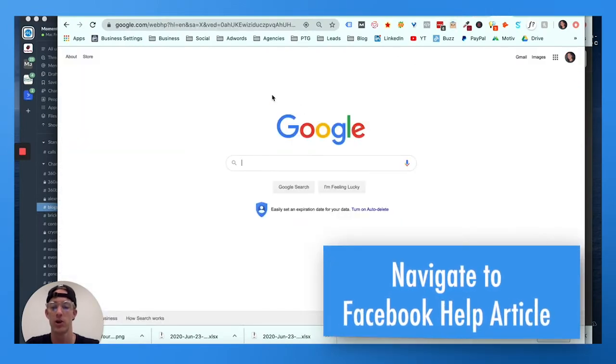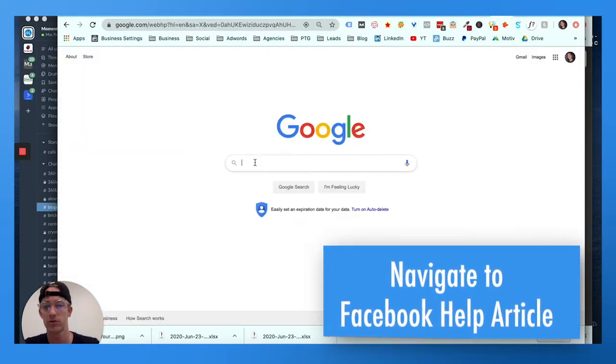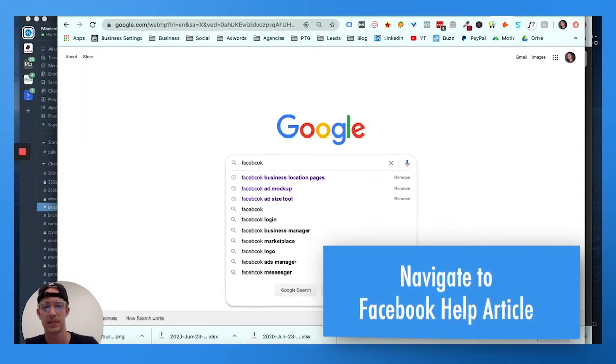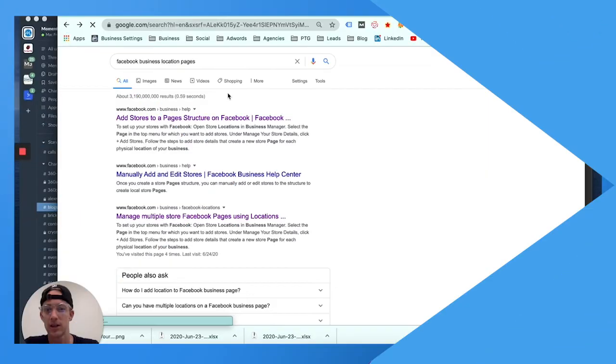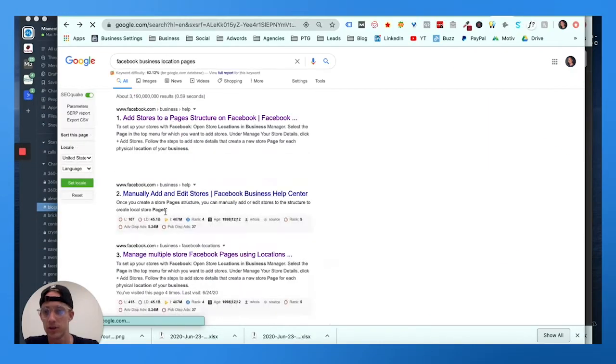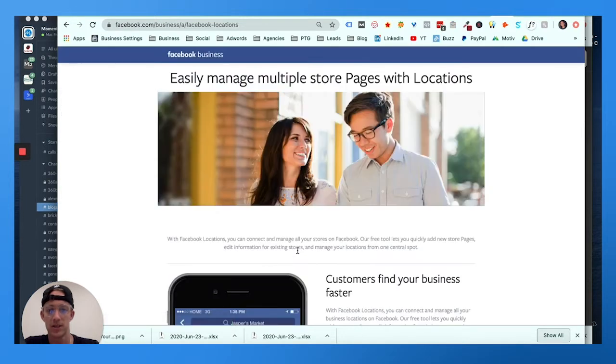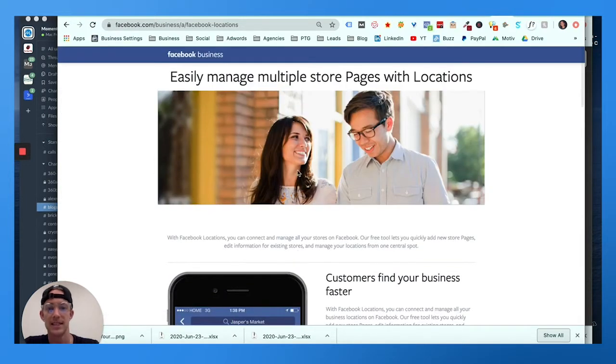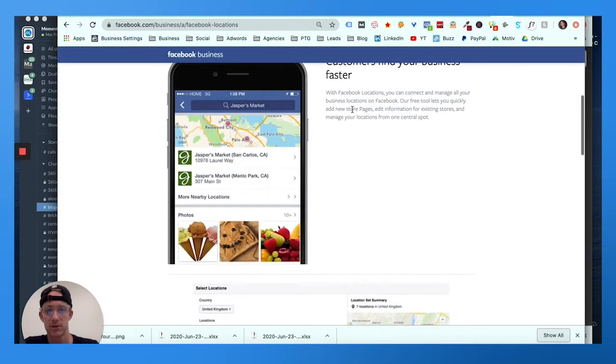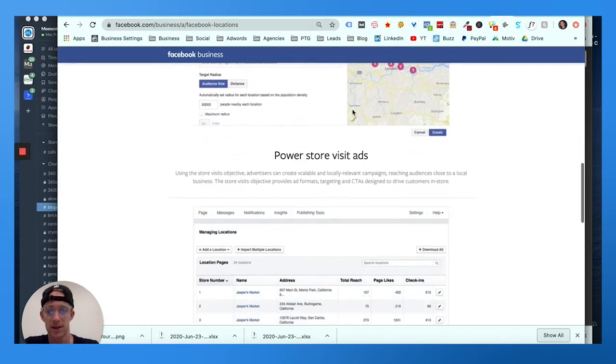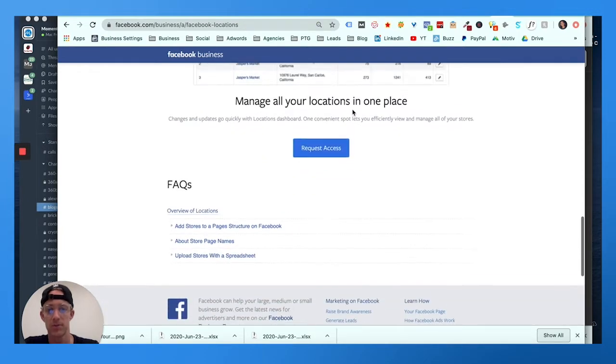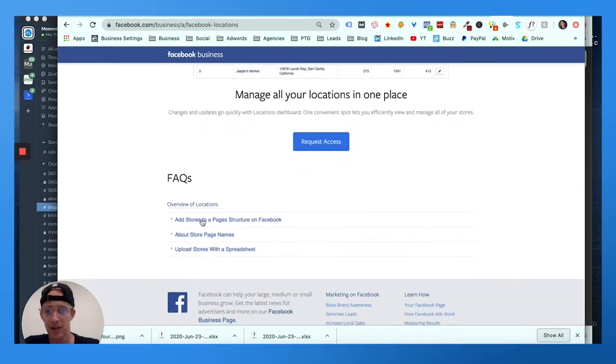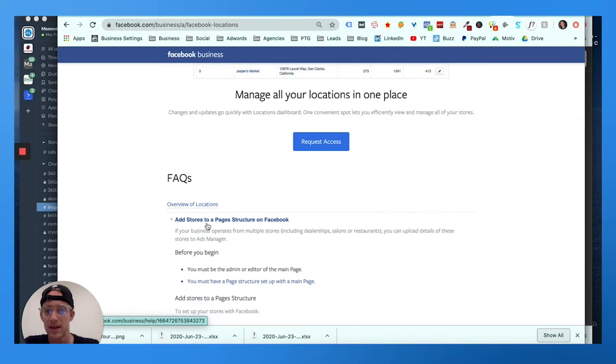You can just search on Google 'Facebook business location pages.' We're gonna go to 'manually manage multiple store pages.' It says easily manage multiple store pages, customers find you faster, upload your information. Don't hit 'request access,' it doesn't work. Go down to the FAQ 'add stores to a pages structure on Facebook' - that is what you want to do.